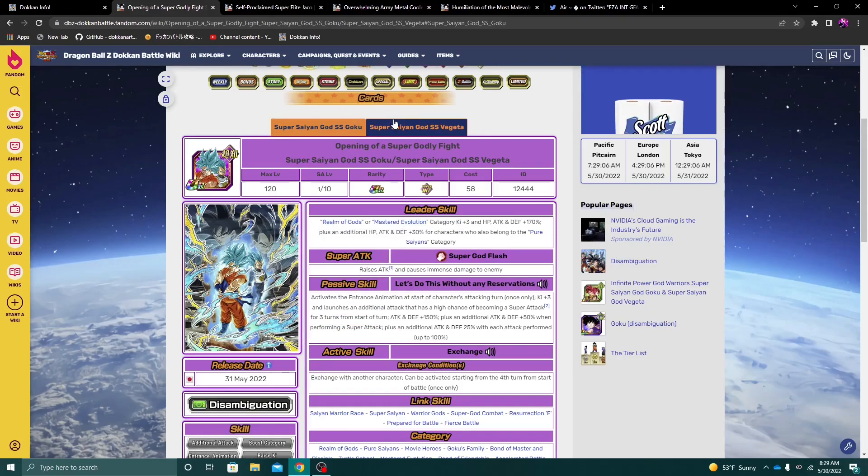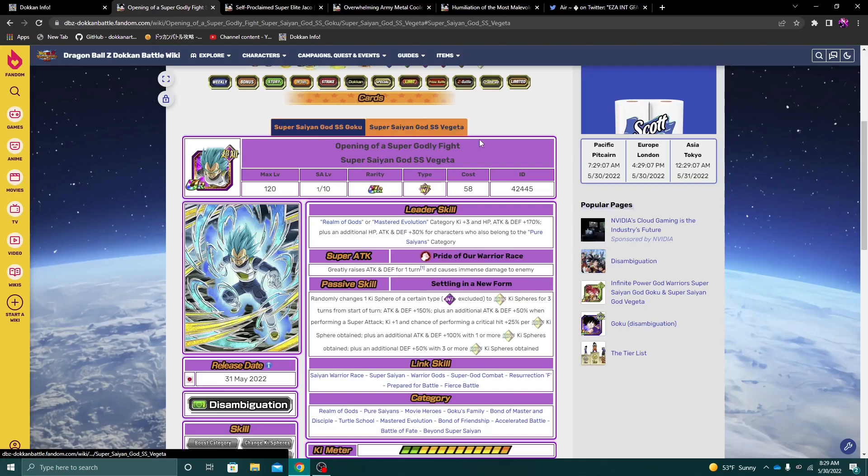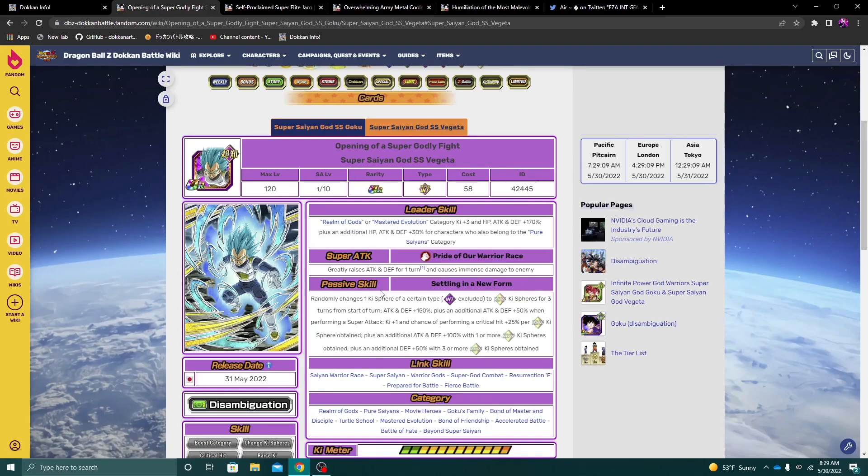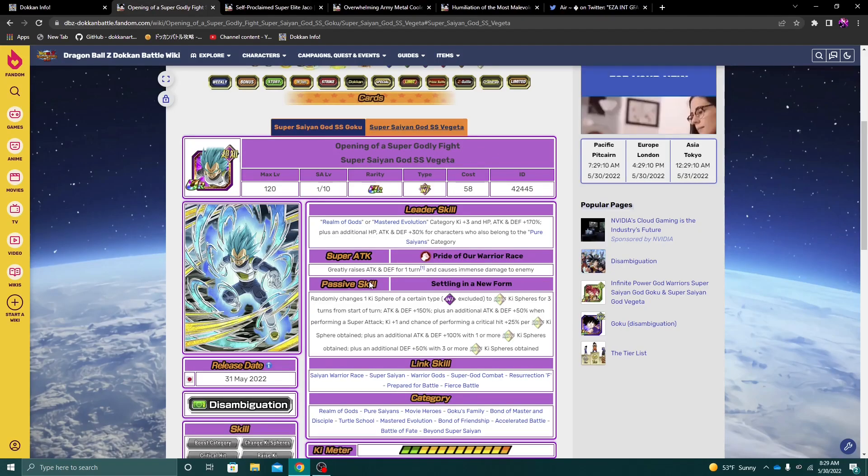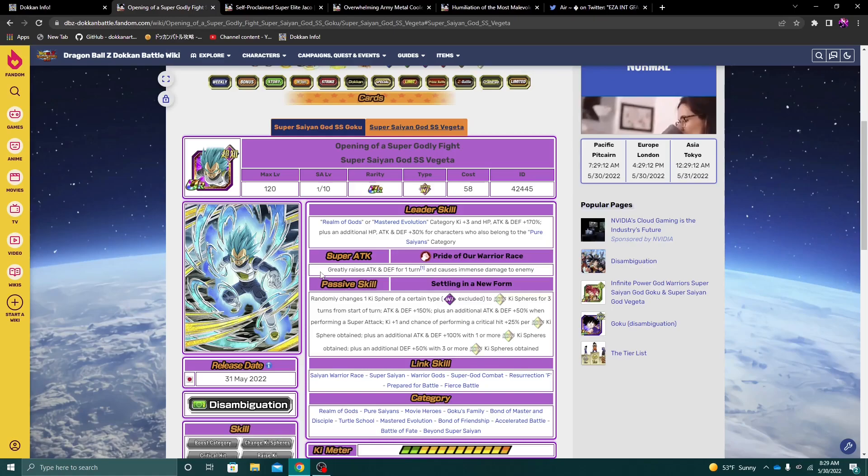But dude, Vegeta, on the other hand, Vegeta's just a different type of animal. Vegeta is really good, really, really good.